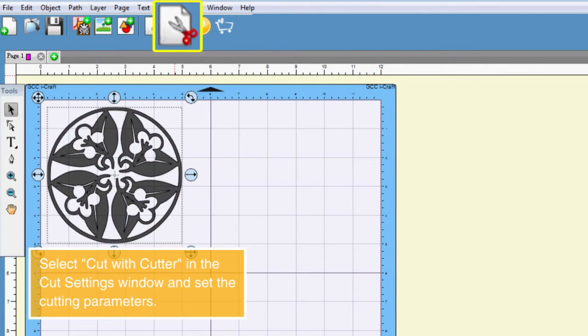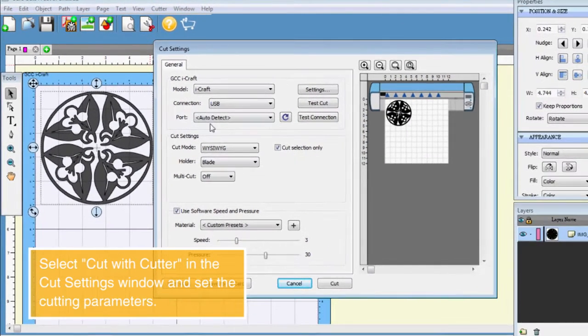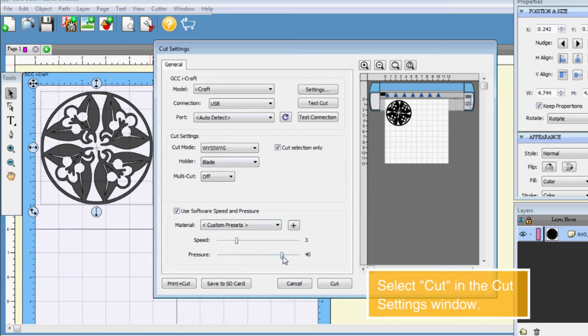Select Cut with Cutter in the Cut Settings window and set the cutting parameters. Select Cut in the Cut Settings window.